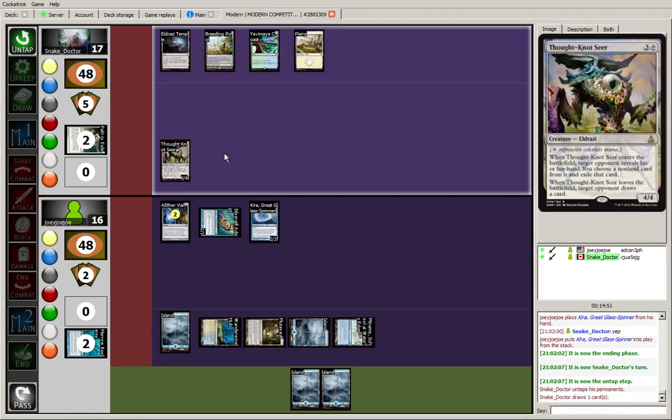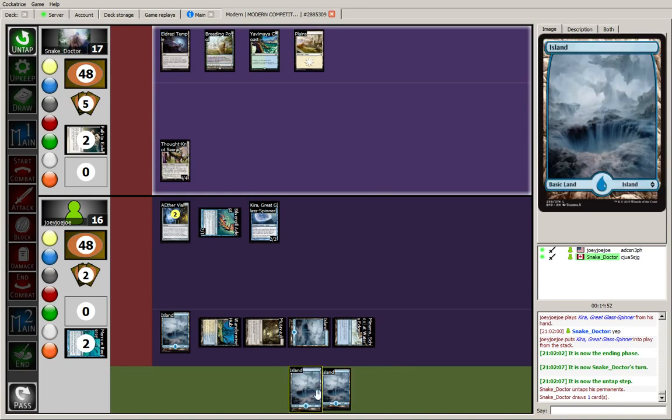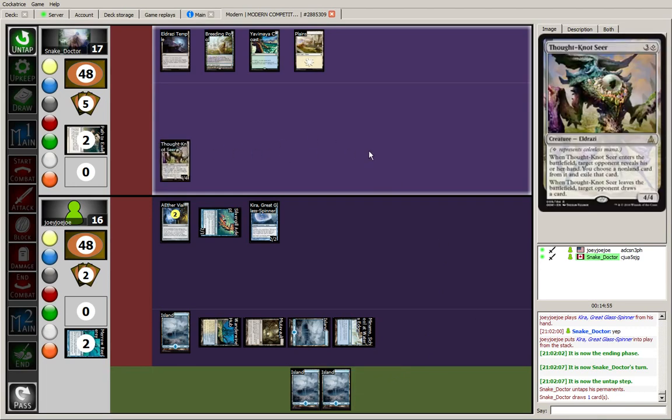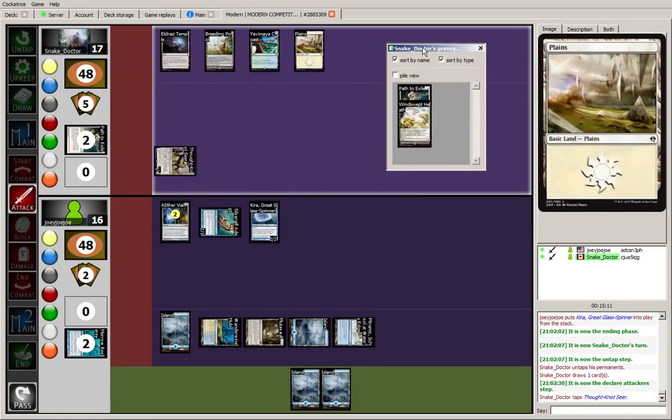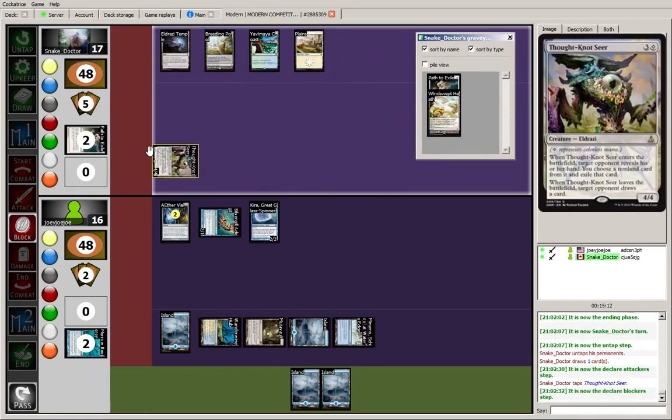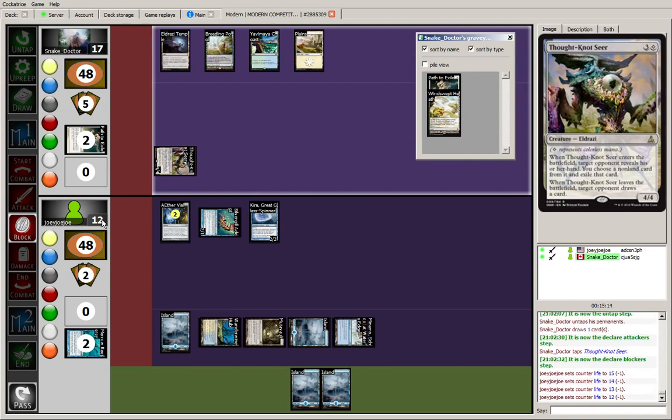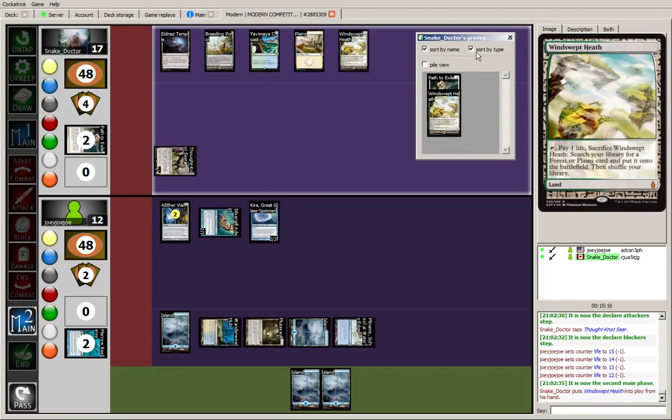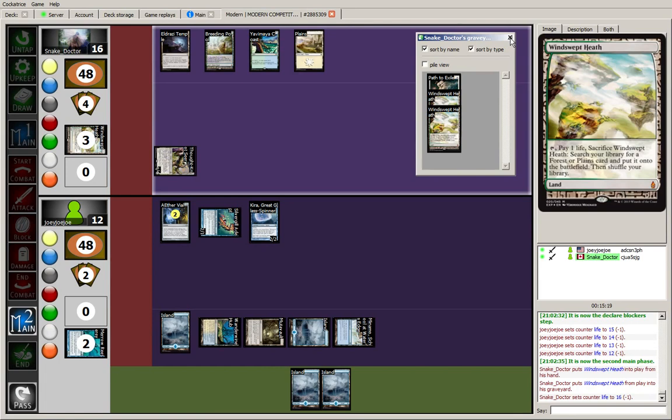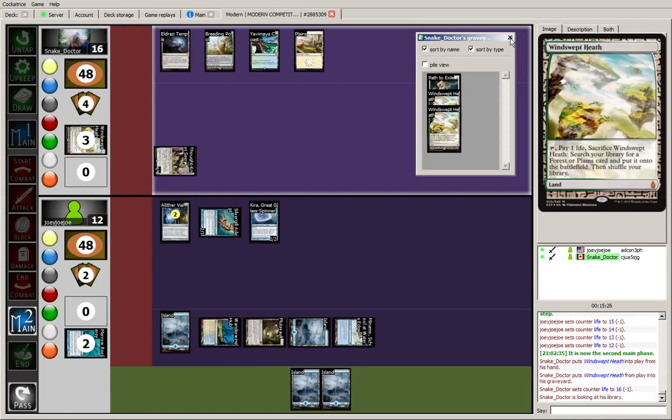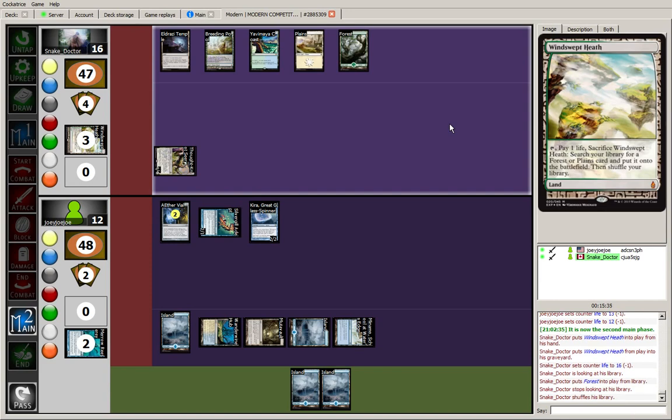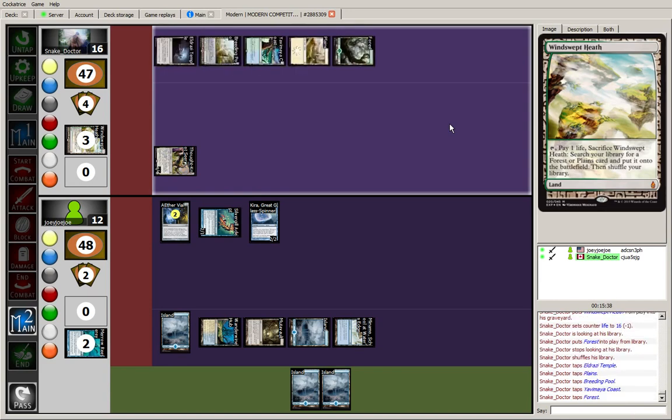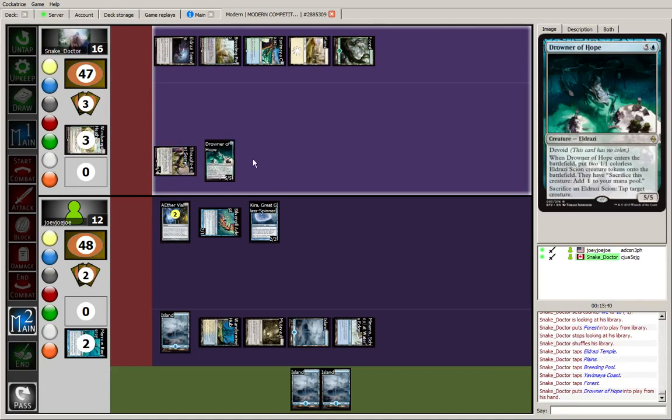Well, on the plus side, if the opponent plays another Thought-Knot Seer, he's not going to get to exile anything. Because he can only choose non-land cards. That's quite a drawback on that guy. Okay. Opponent with access to 5 mana. What did he do last turn? He didn't do anything last turn. Played a land. He's going to attack again. I can deal with this for now. Another land and probably Drowner of Hope now. Maybe, I don't know, two Matter Reshapers. Okay, basic Forest. Drowner of Hope. Fair enough.